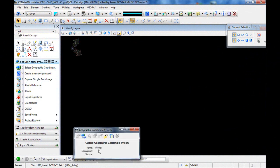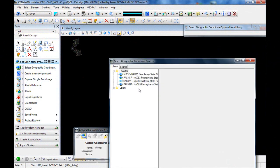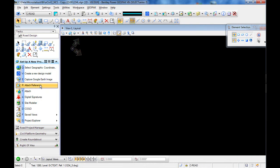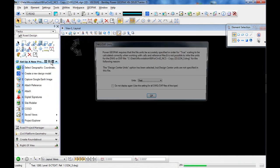We'll begin by setting up our coordinate system. We'll then attach various disparate forms of data. In this case, we have a DWG survey.